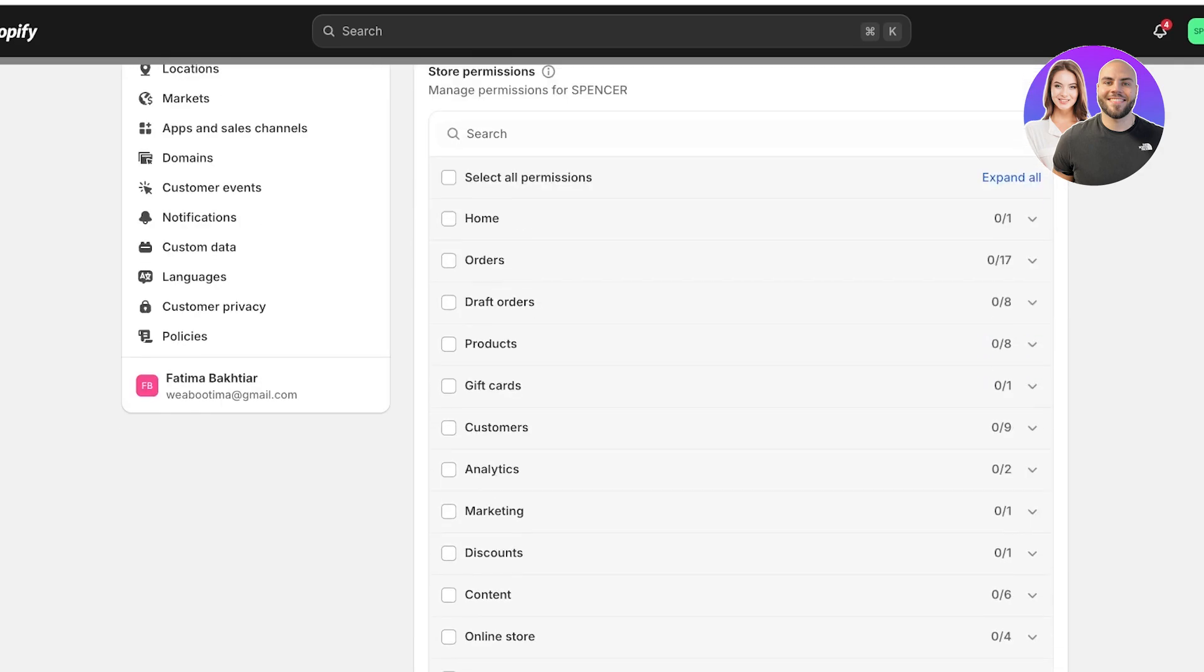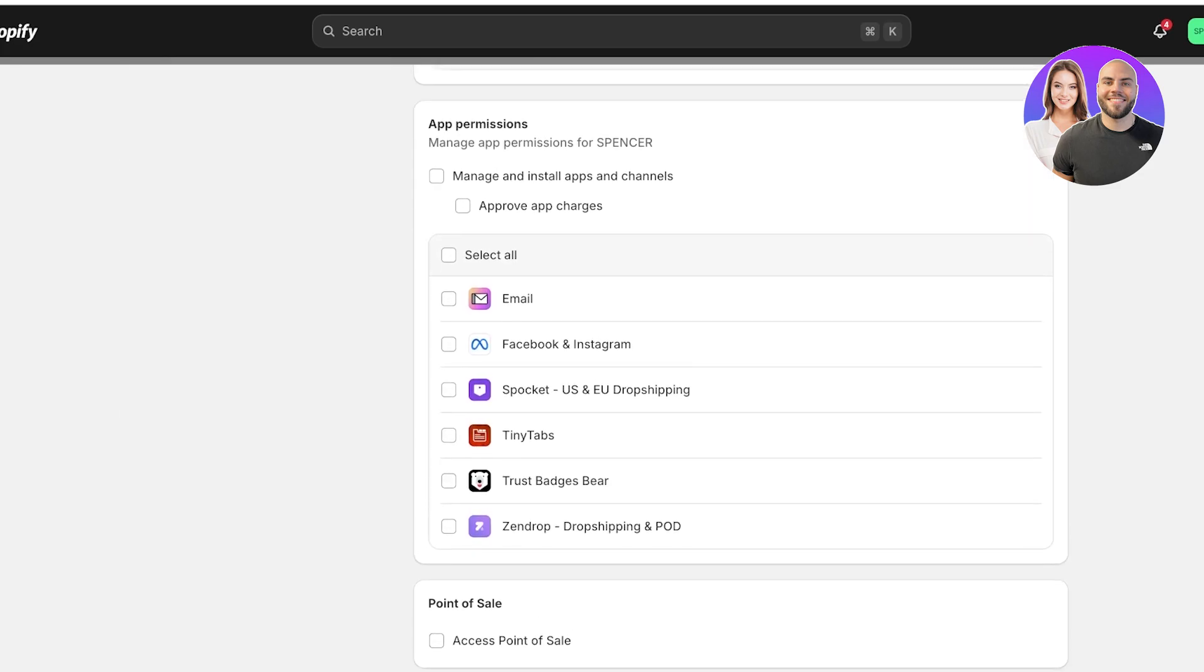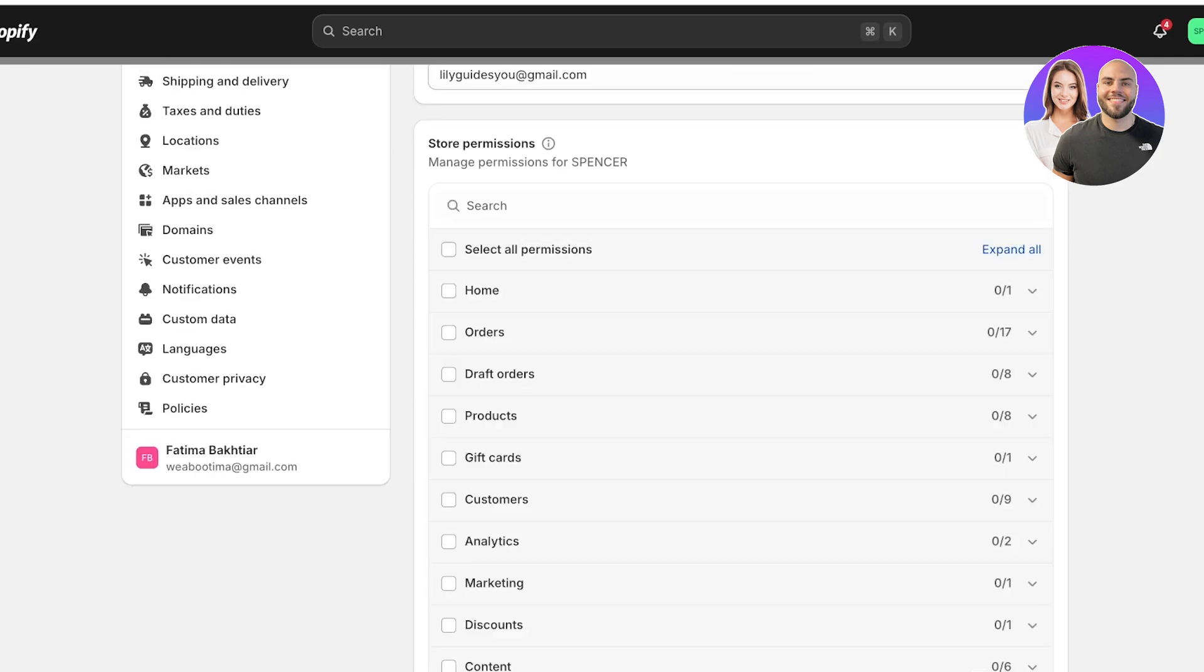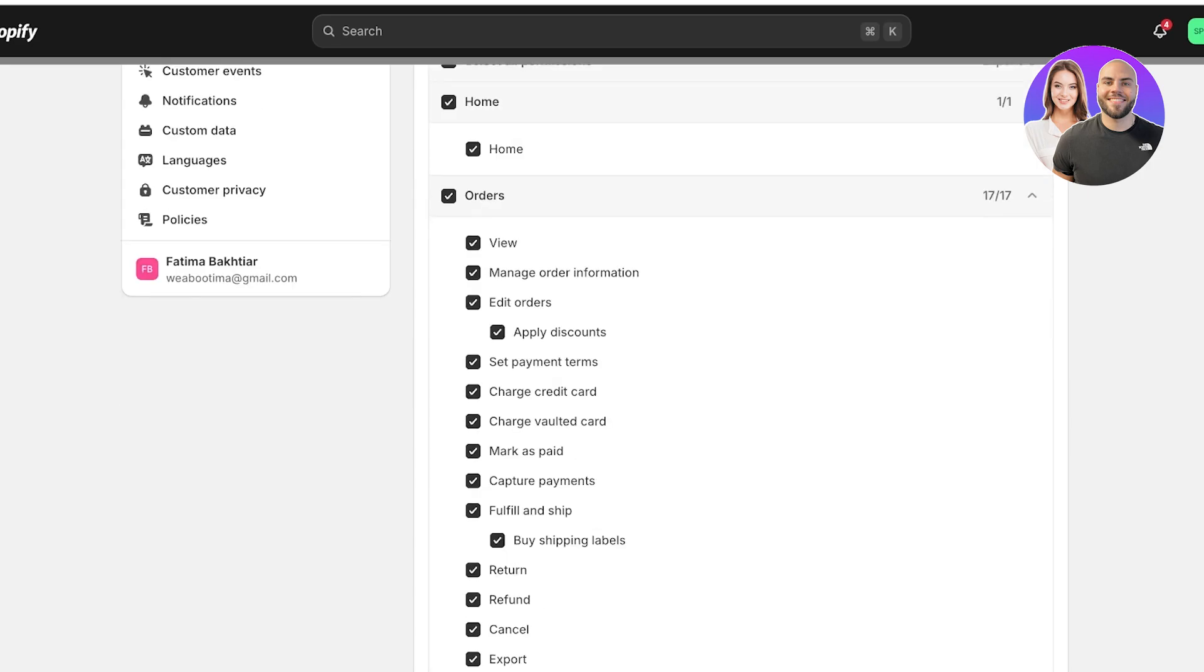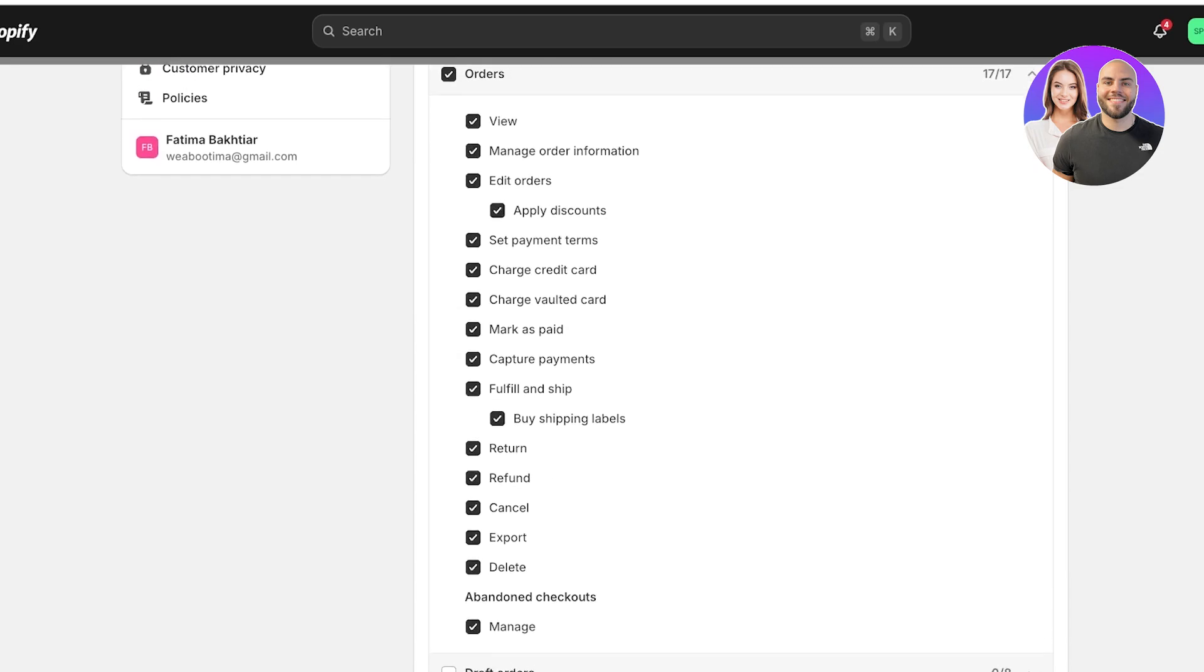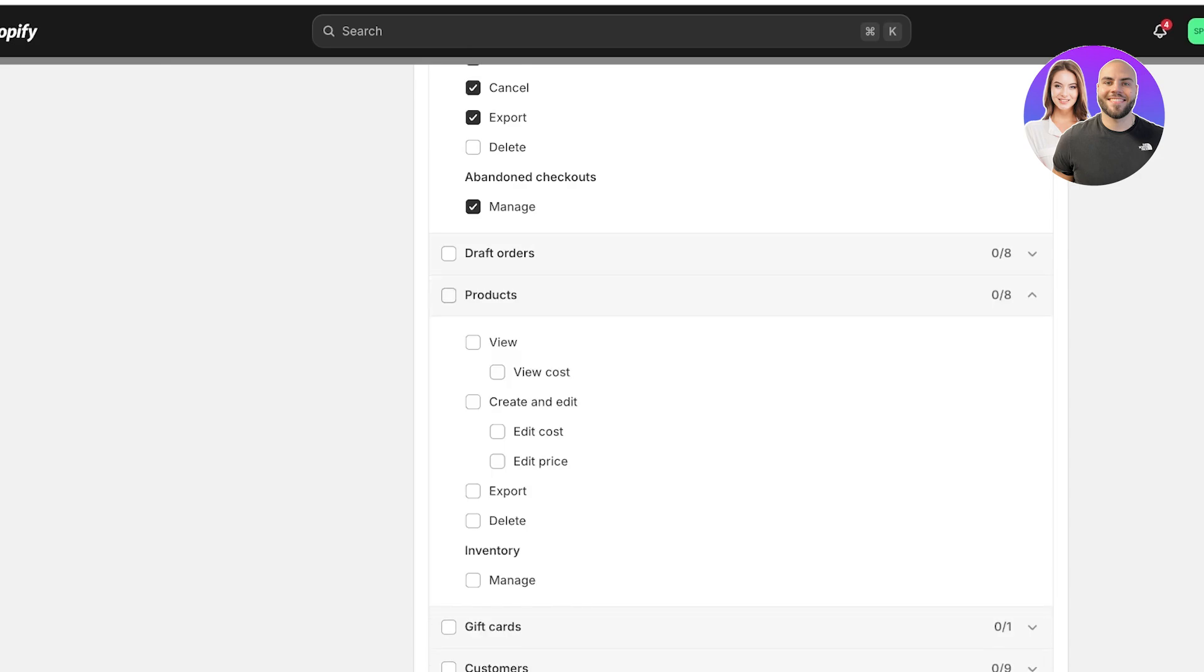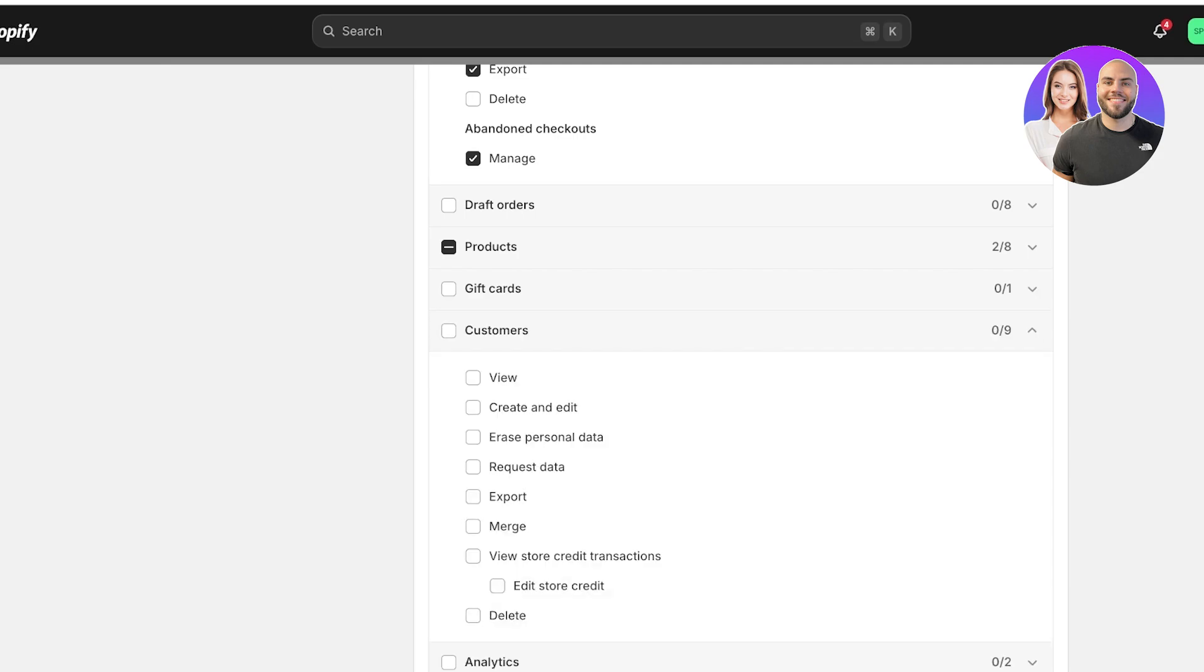Now, not only do you have store permissions, you also have point of sale access as well as app permissions that you're going to customize. So we can click on expand all. So let's say I want to give them home permissions. I want this staff member to manage orders. And let's say I don't want them to delete orders. That is one permission I don't want. And I don't want them to buy shipping labels. And after that, I have the option to draft orders. So I don't want them to draft any orders. But I do want them to be able to view the cost of products. I don't want them to have any other permissions.